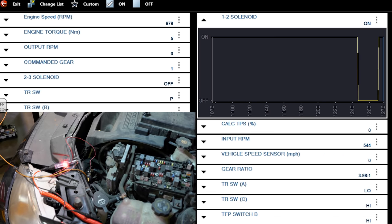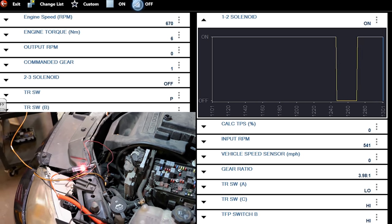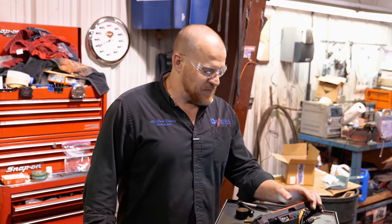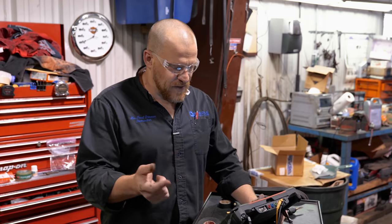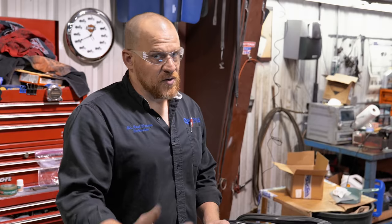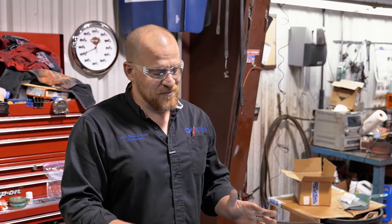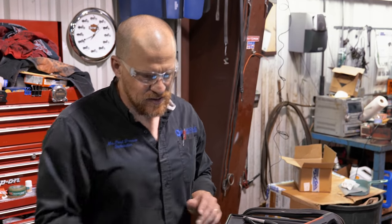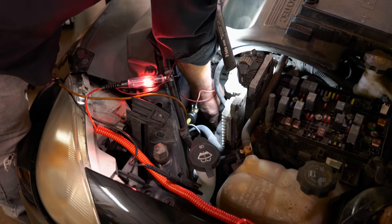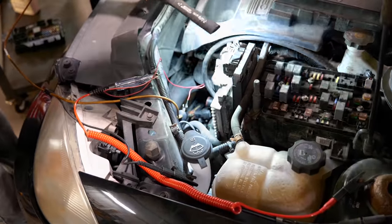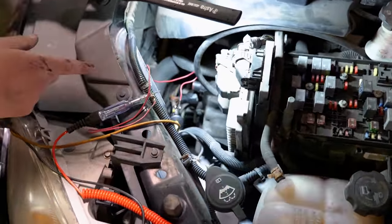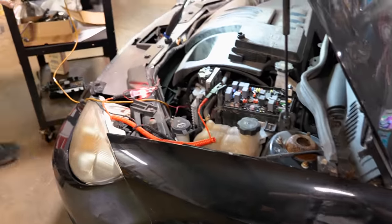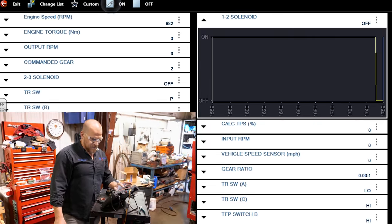That shouldn't be lit — the circuit's on right now. On a ground side switch: on is low voltage, off is high voltage. So the light should go out when the circuit turns on. But when I turn it on and off, there's no change with the light. That means I'm concerned about an open in the wire between there and the computer, or a driver issue. I'd prefer to unplug the TCM connector and redo this test.